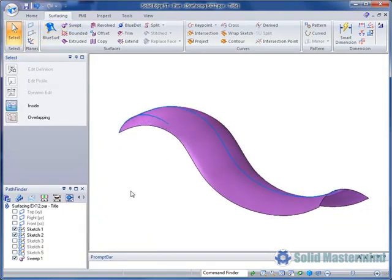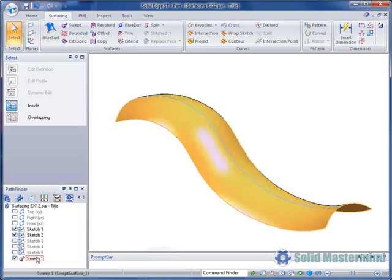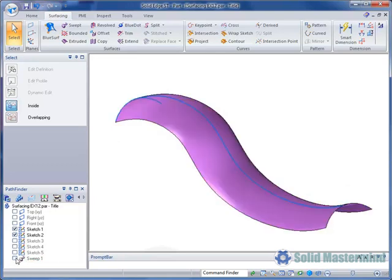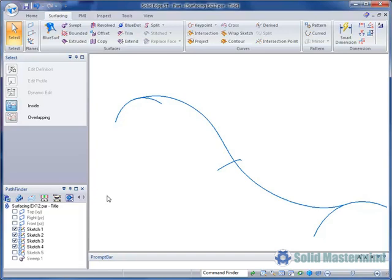Let's create a more complex surface. We will hide the one we have just created and at the same time show sketches 3 and 4. These are different sized arcs that were created on planes that were normal to the curve which is being used as the path.